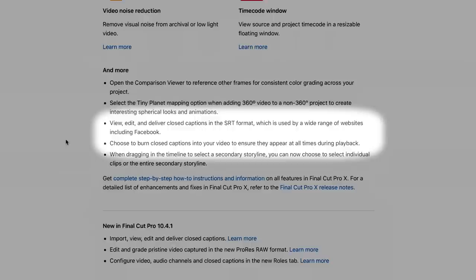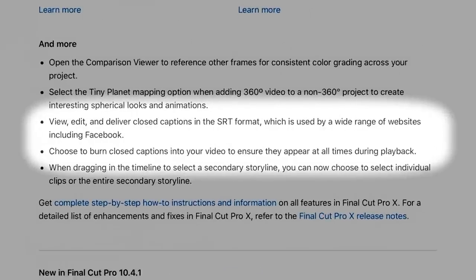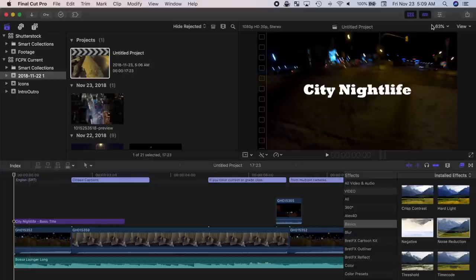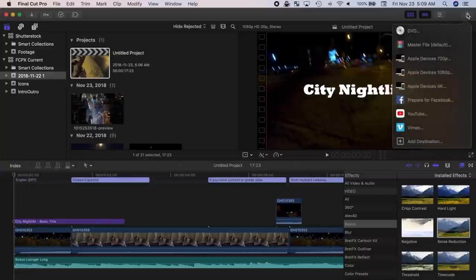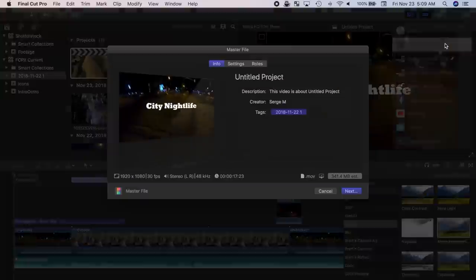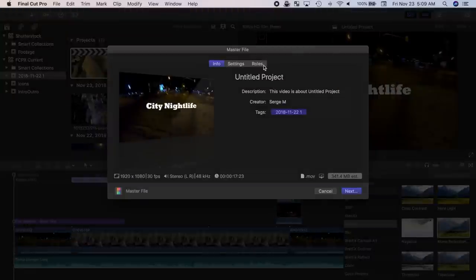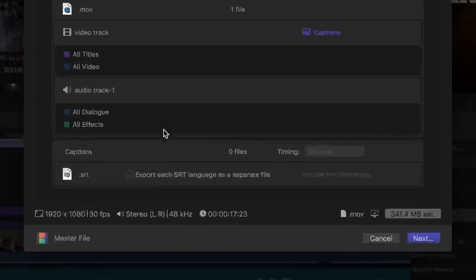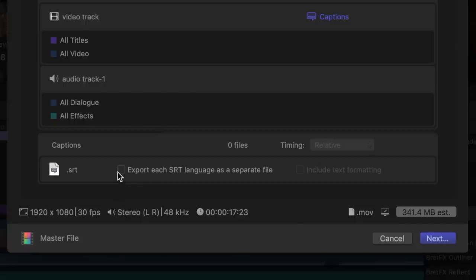The last major addition of Final Cut Pro 10.4.4 is the ability to export captions in SRT format. This is a caption format accepted by most online video sharing platforms, including YouTube, Vimeo, Facebook, and more. So if you have closed captions in your project, you can now export them as an SRT file when exporting your project, which can be easily uploaded to wherever you share your video.